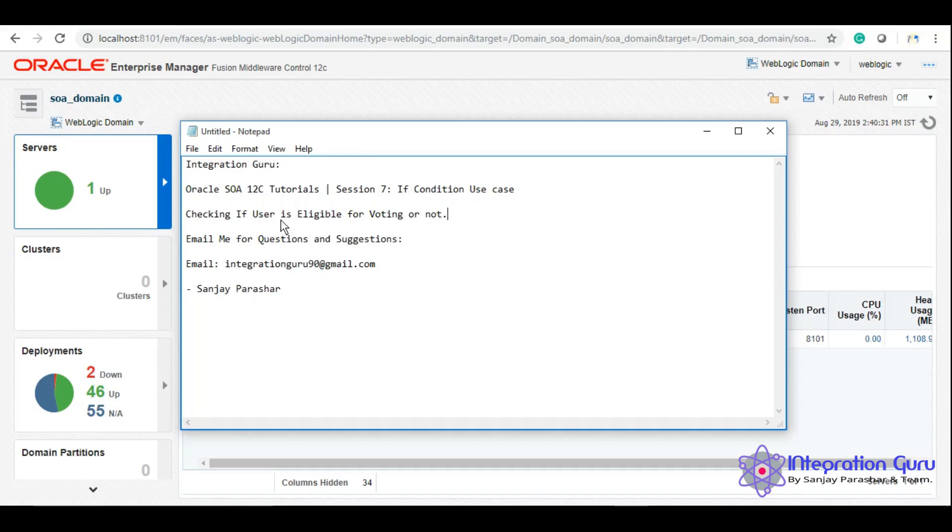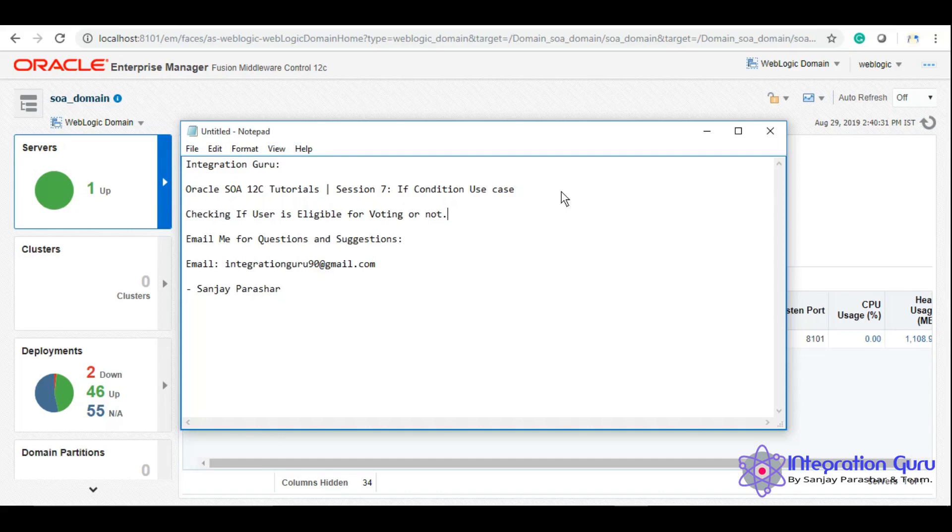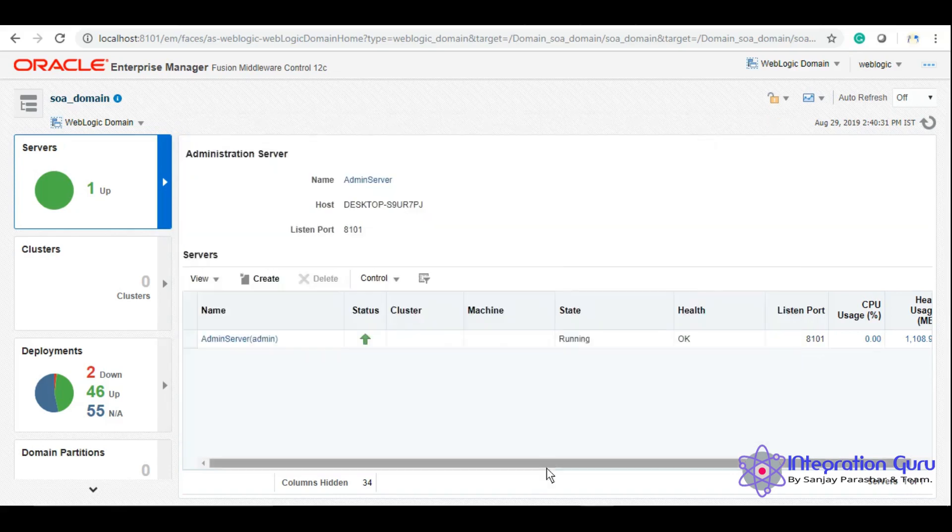We'll basically check the age of that user. If the age is 18 or more than 18, our service will return eligible, otherwise not eligible. So this is a very simple use case, but it will help you guys to learn about if conditions and conditional branching using service oriented architecture. So let's start.